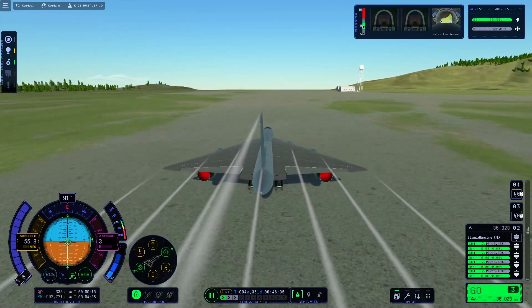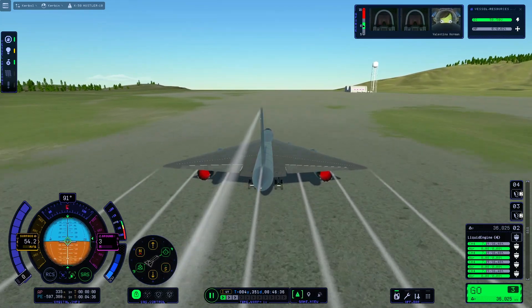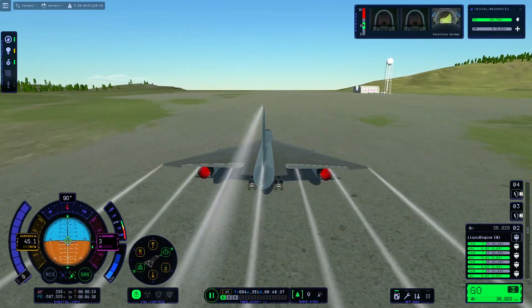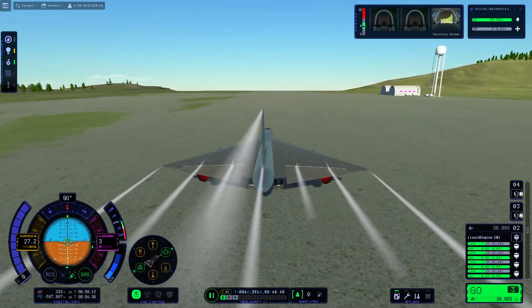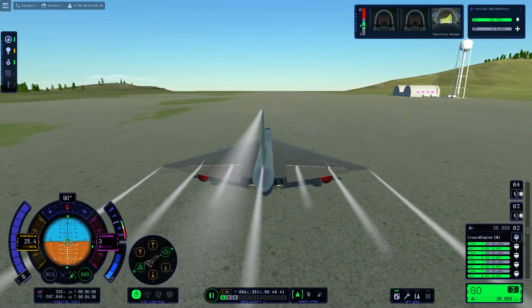This gets me really excited for when more features are available, particularly when propellers and robotic parts are added.